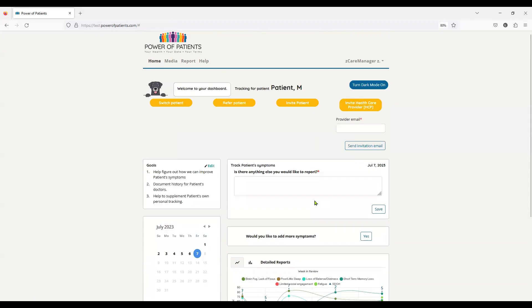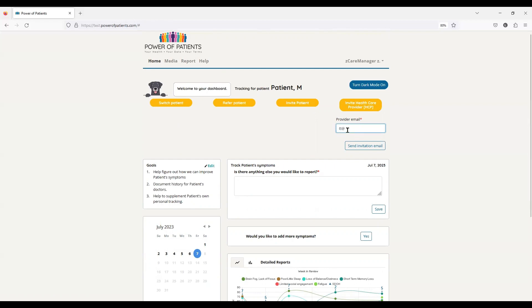So by sending the invitation, we're able to have that person be brought into the system. So it takes me back to the patient because I haven't logged out, but here's that healthcare provider button that has auto-populated. Now I can invite them to the system. So it's tt.tt.com and you send the invitation and off it goes.